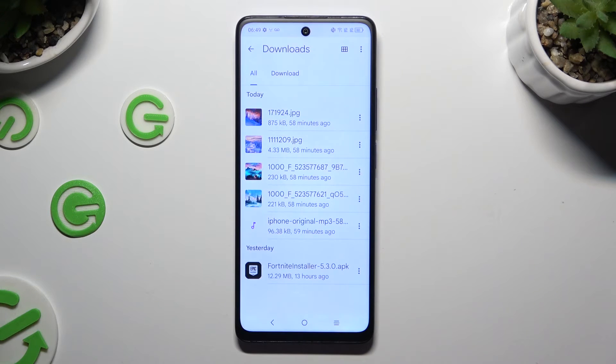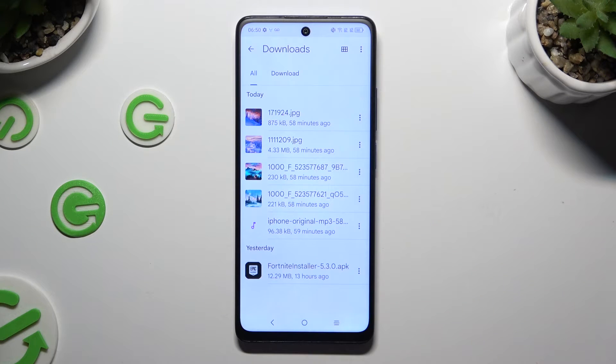As you can see, all my downloaded files are all the way here. To access one, just click on it.